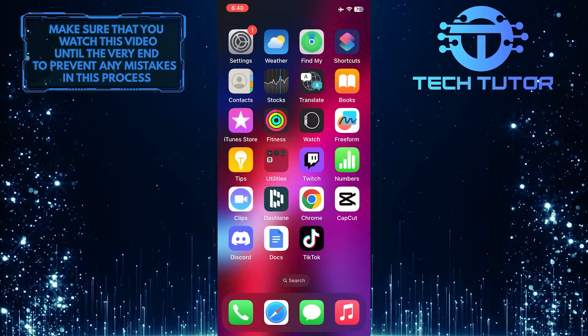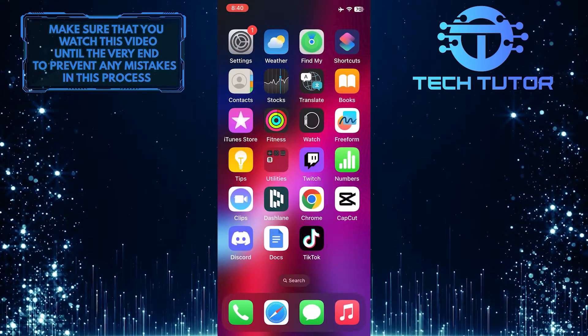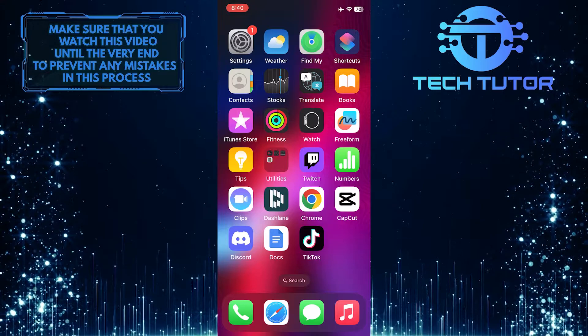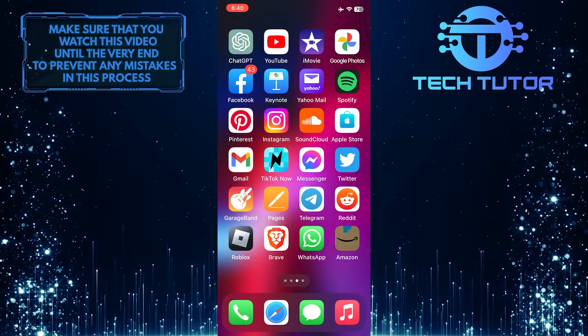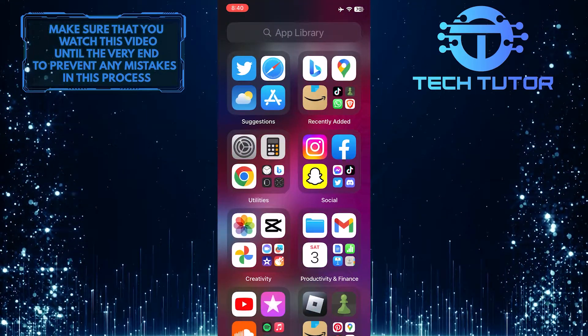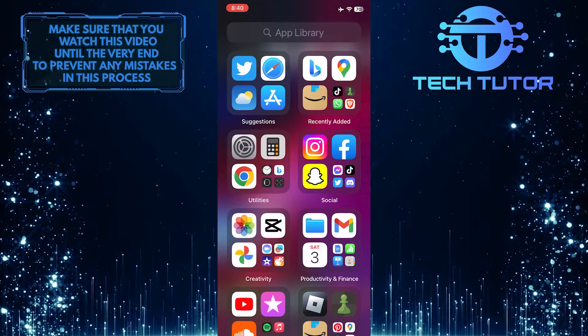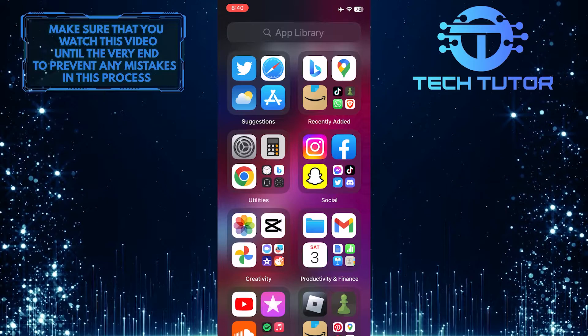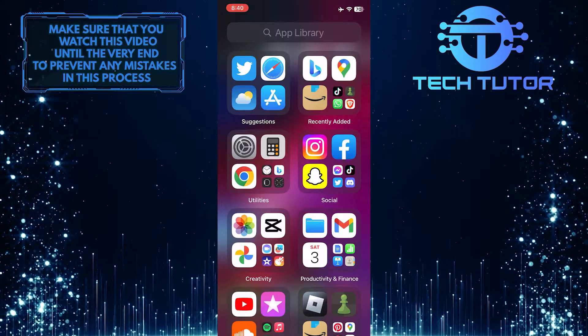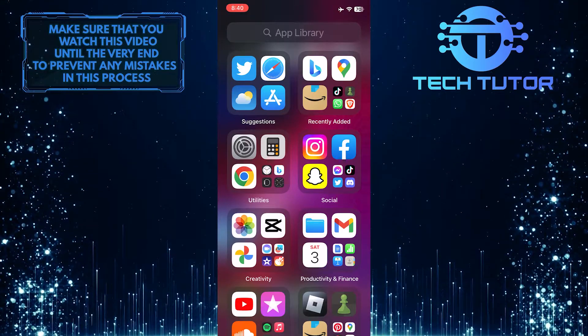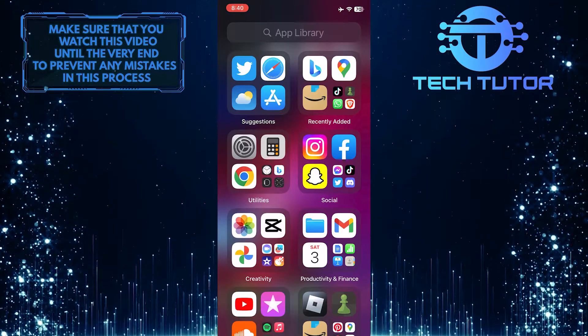Now let me show you how to get it back. Swipe left until you see the app library. The app library has all the apps installed on your iPhone, even if you removed an app from your home screen.